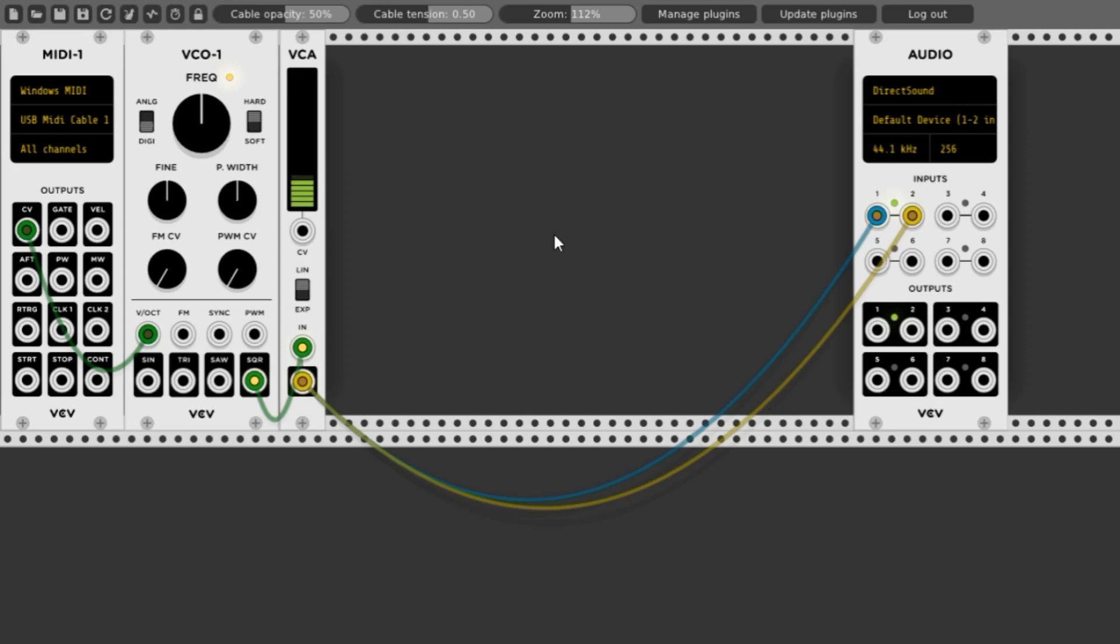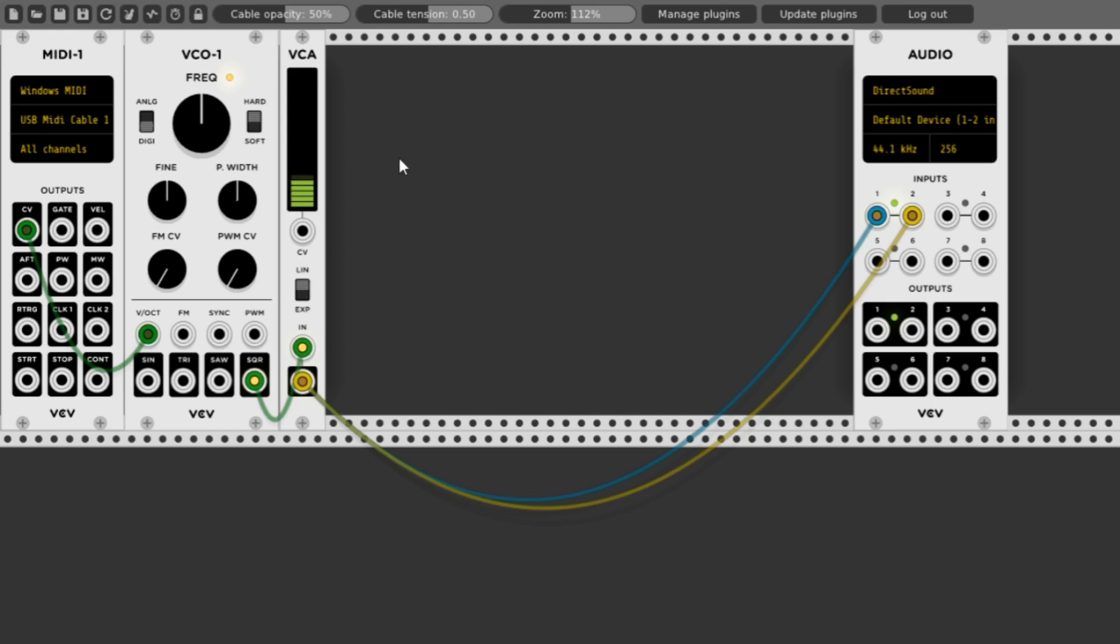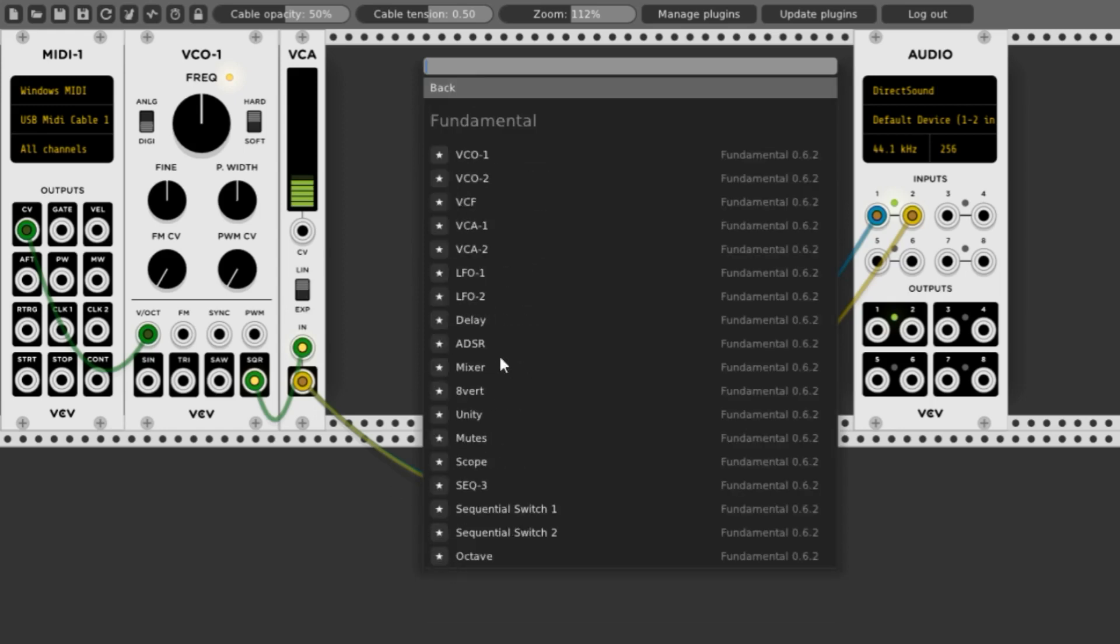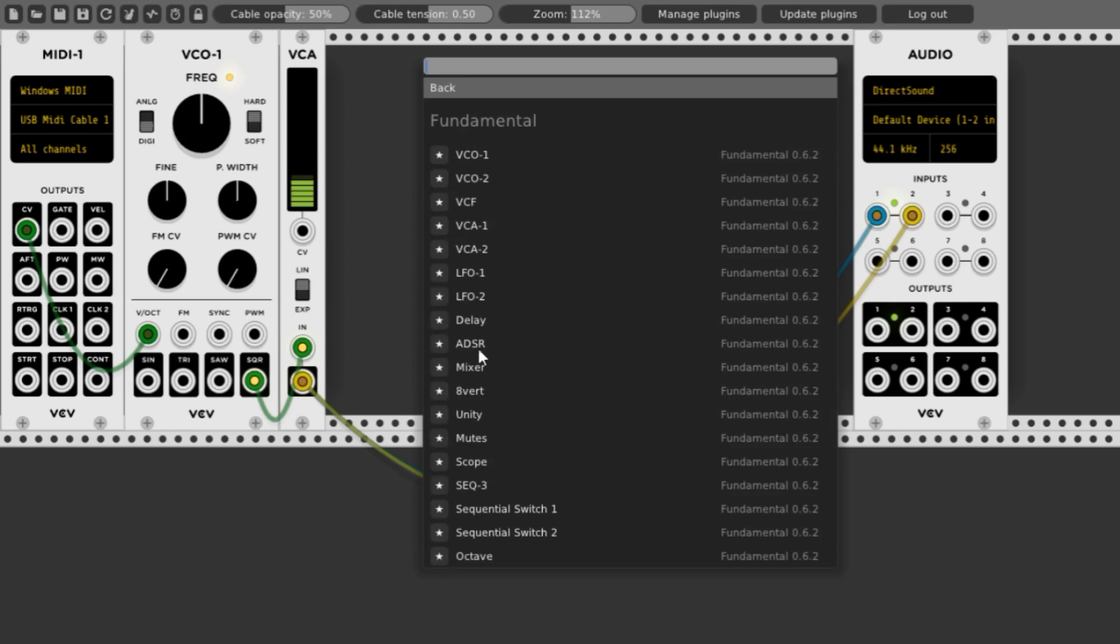Let's see if we can change that by adding something called an envelope. In the fundamental modules, we have an envelope generator called an ADSR. Let's right-click, go to fundamental, pick the ADSR.